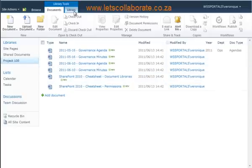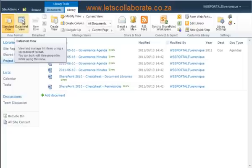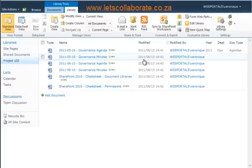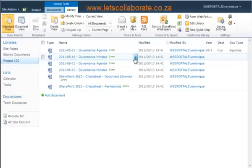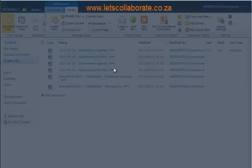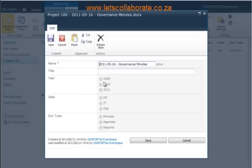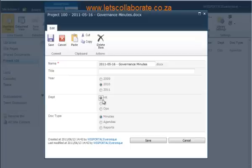Now we're going to click on Library and we're going to click on Edit in Datasheet View. This is so you can bulk edit these tags, but if you want to edit just one document you can click on the drop down arrow by the document and click on Edit Properties. Then you can go and fill in the tags accordingly.